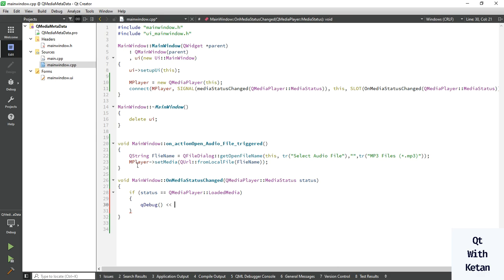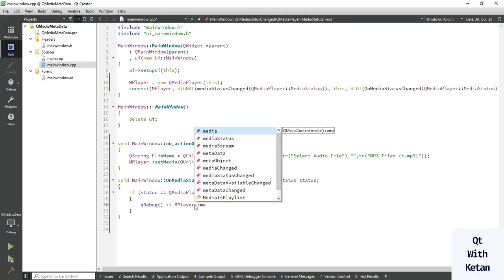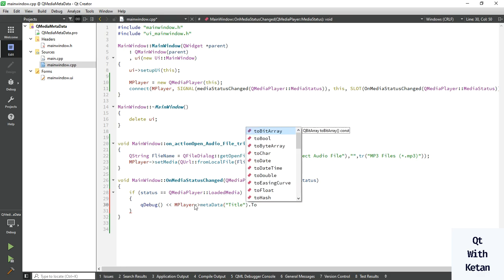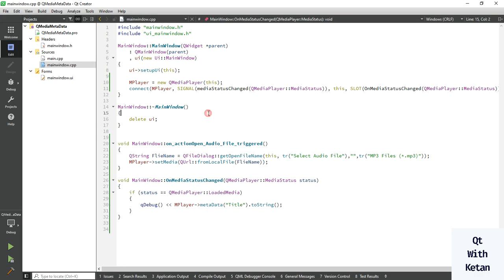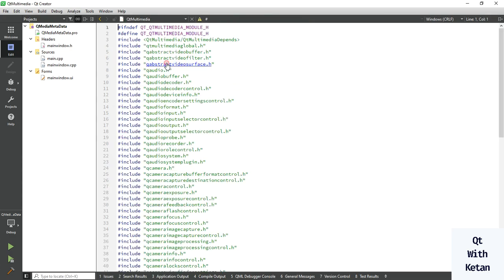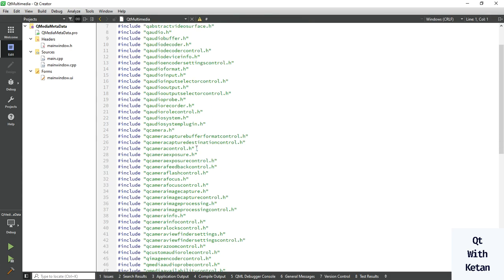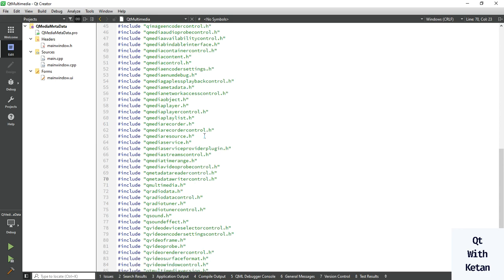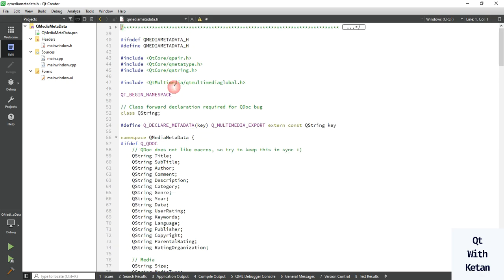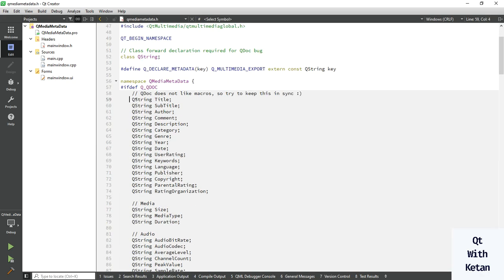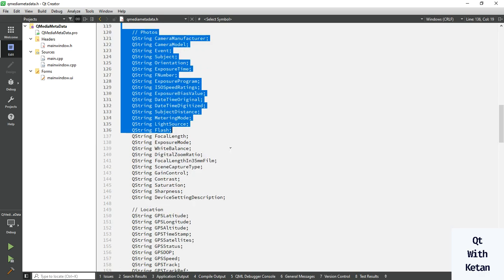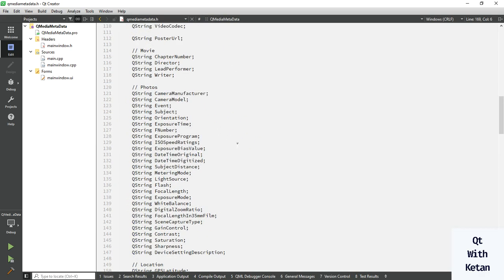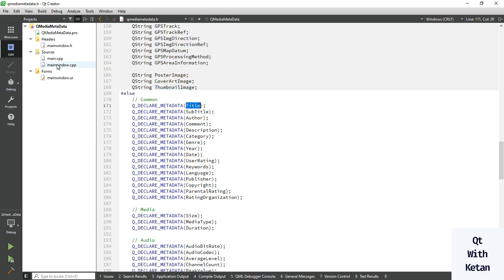We just simply call the object metadata. You have to write the keyword here, like title, block to string. You can get that all the title from the QMediaMetaData file, let me show you. You can see the QMediaMetaData header file, you can see all the keywords. So we use first is title.